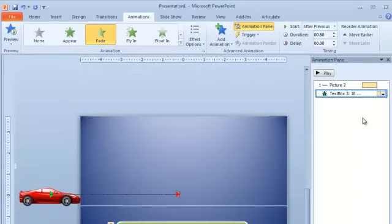Now, to move the car off the slide, I need to select the car and then click Add animation, so that another animation is added to the picture.